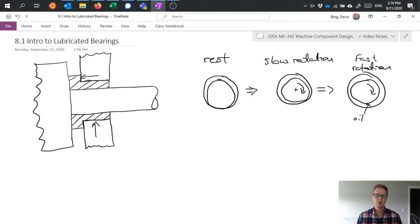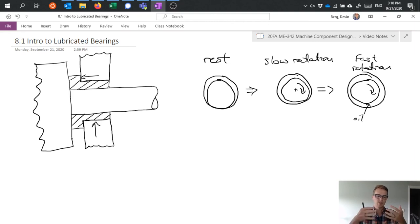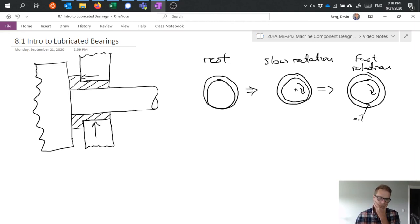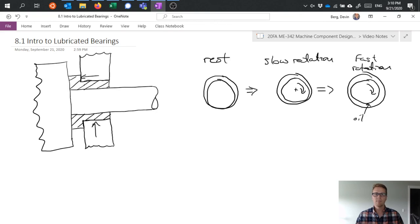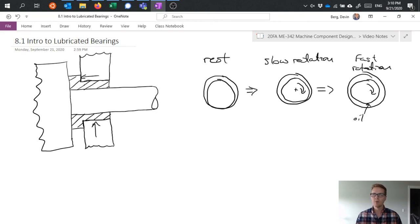And then of course the load that's actually applied. In this case I'm primarily talking about radial loads. The higher the load, the faster rotation or the higher viscosity oil we need in order to achieve this floating condition.